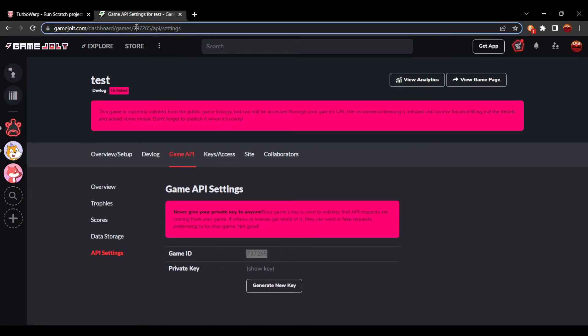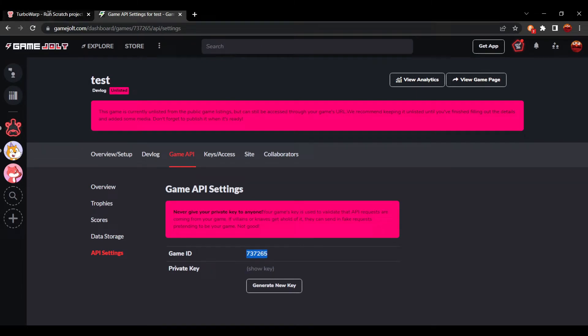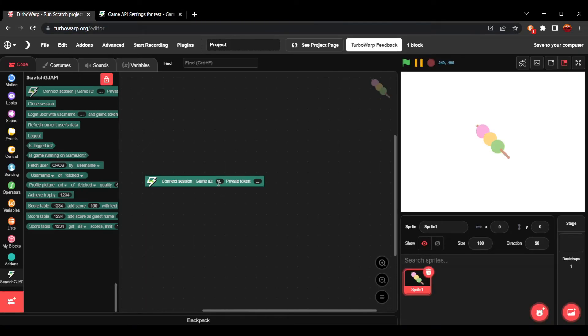You'll have the game ID, which is also in the link. Anyone can see it. We're just going to go over here, copy and paste it over to game ID.